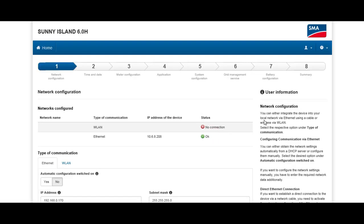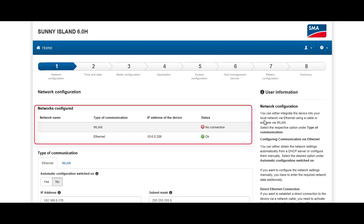When you are commissioning for the first time, you automatically start with this configuration step: network configuration. Here we can see which network our Sunny Island is connected to. For permanent cable-bound communication, please always use Ethernet.